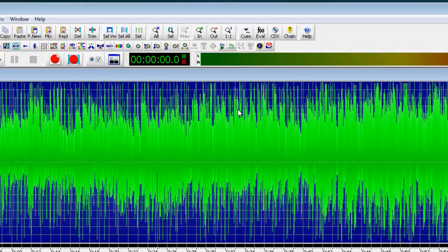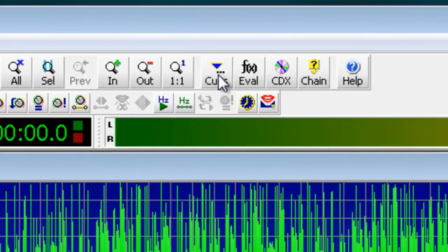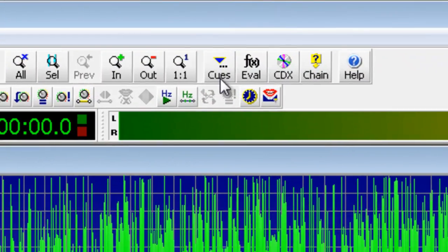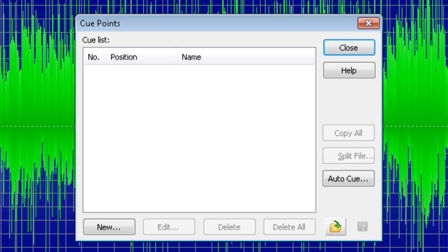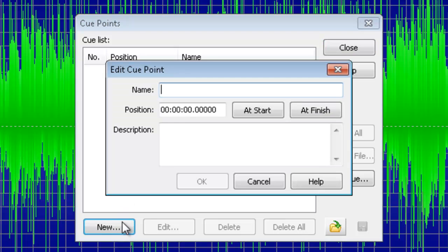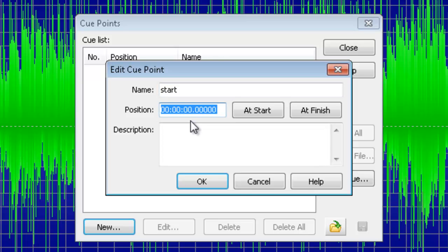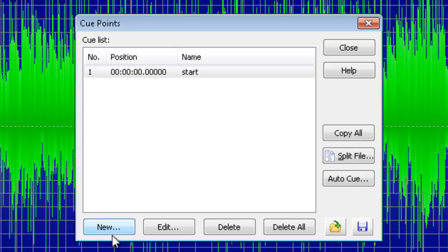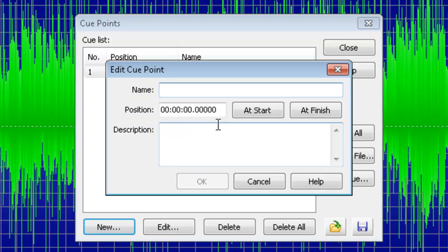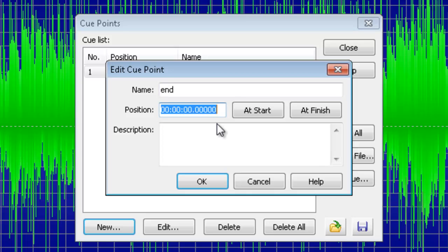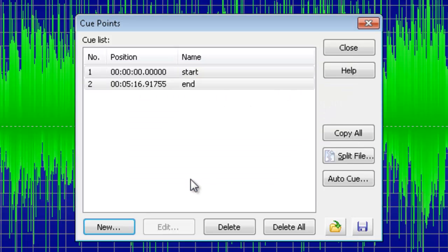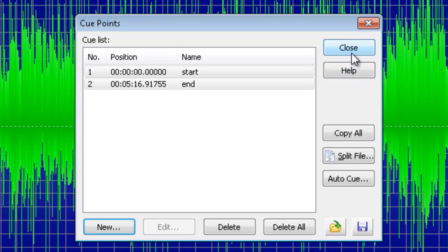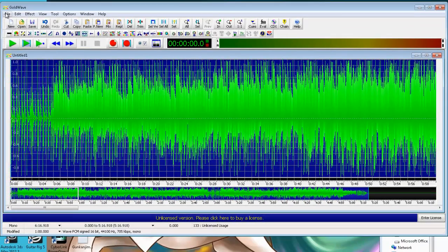Now, next thing we want to do here is click up on the cues menu right here. And then you want to create two. So, first, click New. And then you can name this whatever you want. Hit At Start. And OK. Do the same thing again. Click New. Give it a different name. But this time, click At Finish. So, you'll want two cue points. One at the very beginning, and one at the very end of your song. With those created, you can click Close and export your wave.